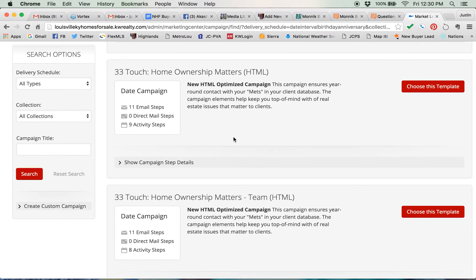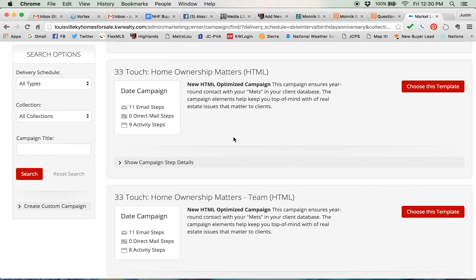If you're using an image-based program or an image-based drip campaign and someone that's receiving the email does not have images turned on in their mail client, they won't see the message you're trying to deliver. HTML offers text and images, so that way if they have the images turned off, they can still get the message you're trying to get across to them.